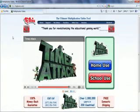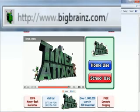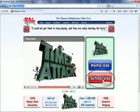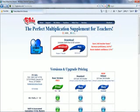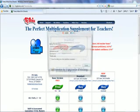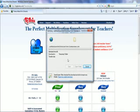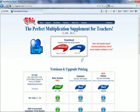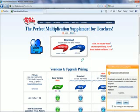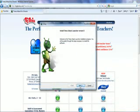Setting up Times Attack for your school is very simple and intuitive. Just go to bigbrains.com, click on School Use, choose Mac or Windows, and run the installer. You might need to agree to some security prompts that pop up.